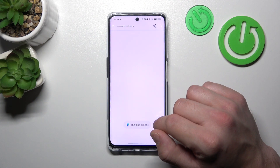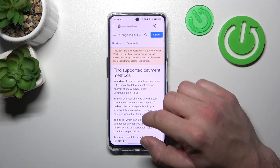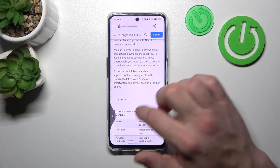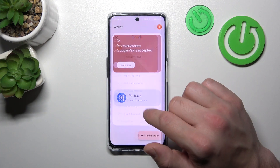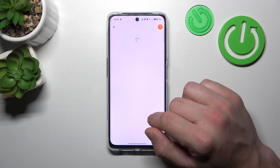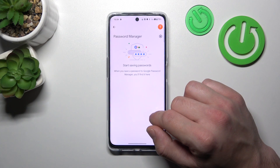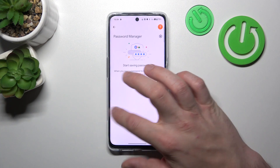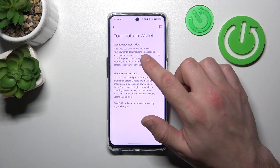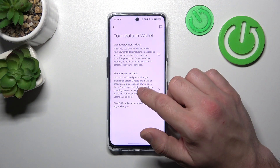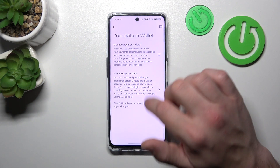Next, you can check the full list of participating banks and manage your passwords in Password Manager. In Your Data in Wallet, you can manage payments data and passes data.